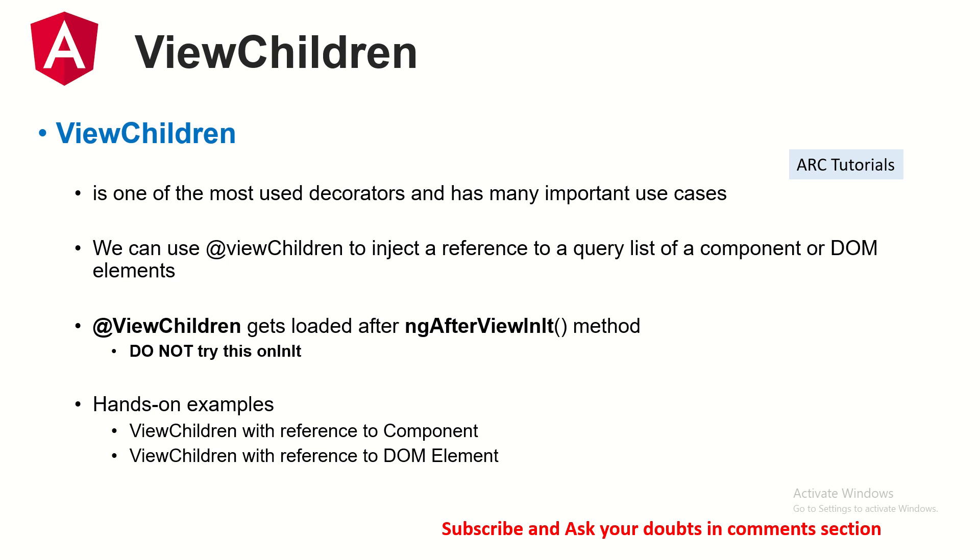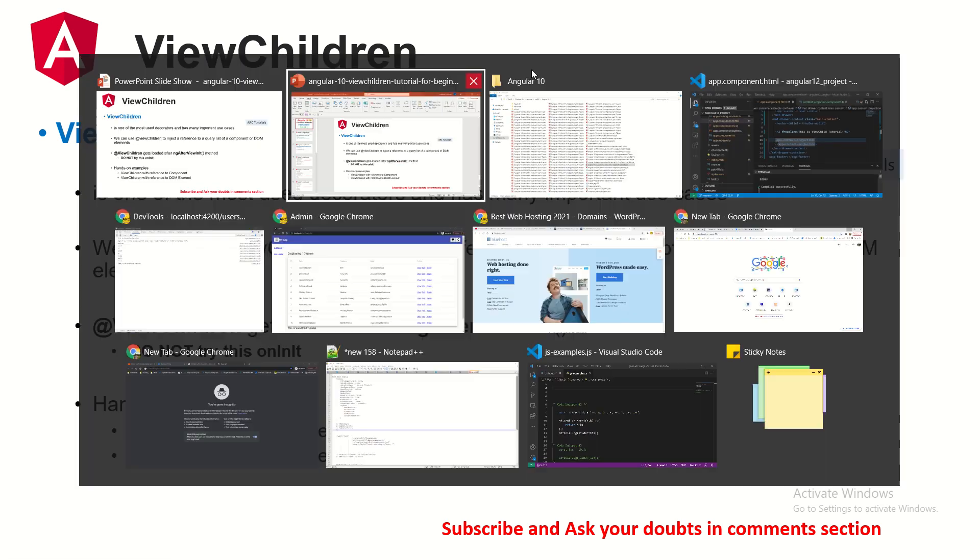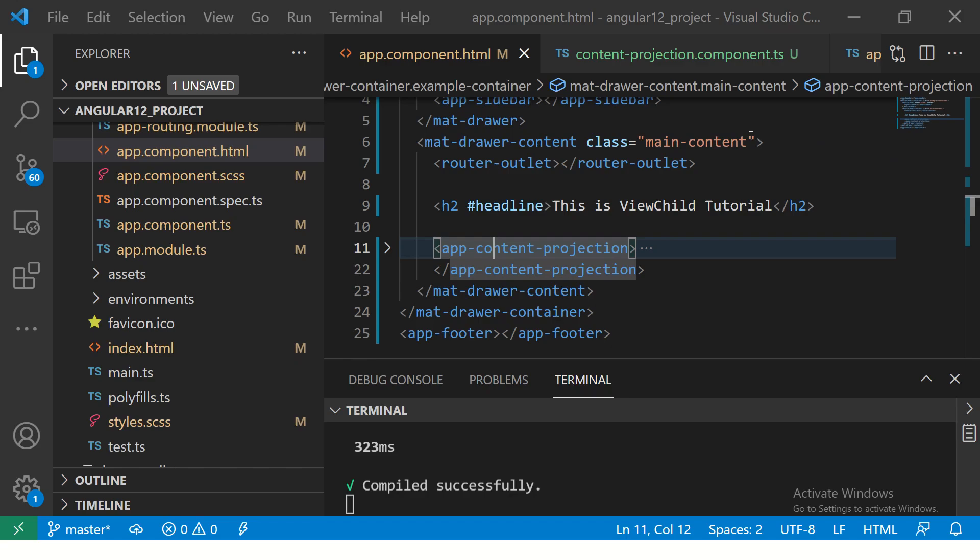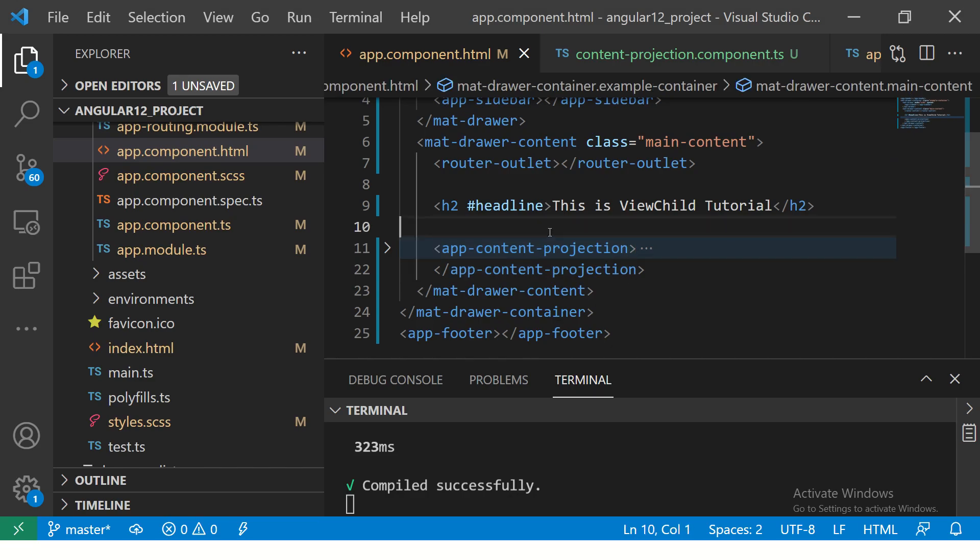Just like ViewChild, ViewChildren gets loaded after ngAfterViewInit. I showed you last time in the last episode why you should not use it on ngOnInit. Today we'll see about ViewChildren and why you will not use it with ngOnInit. We'll do some hands-on examples right now. Again, I'll encourage you to keep dropping your comments or questions in the comment section. I'll try and answer as much as I can.